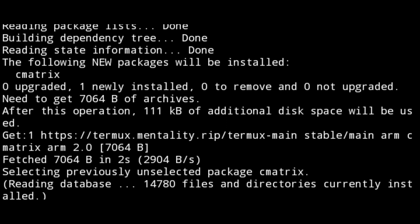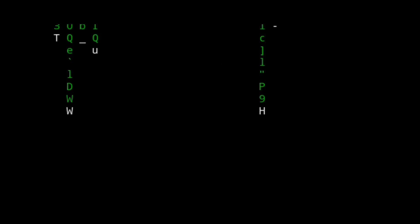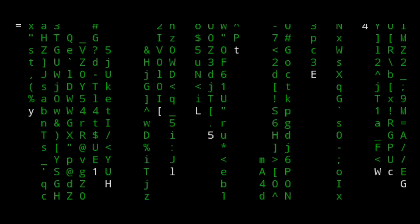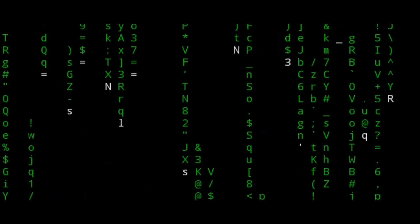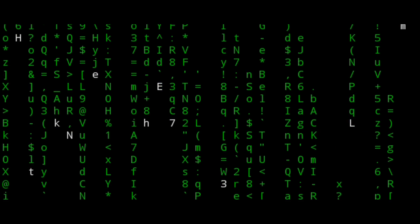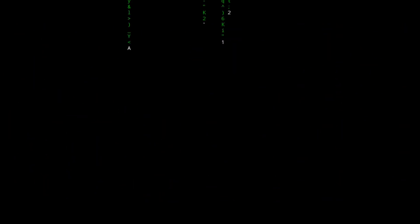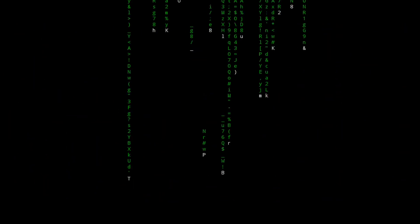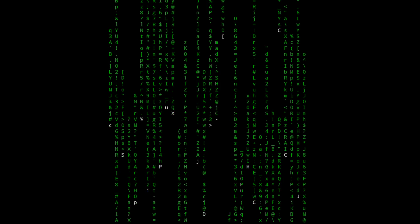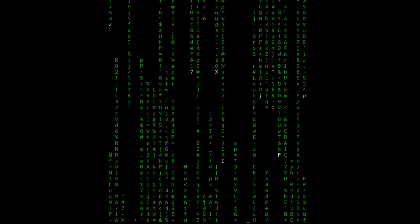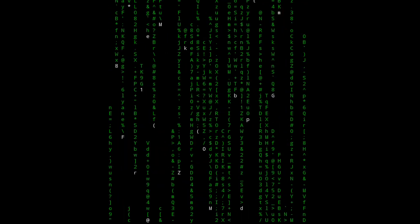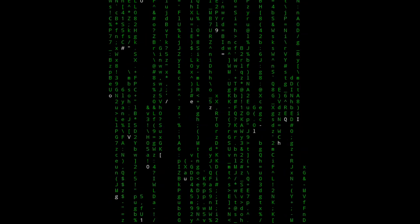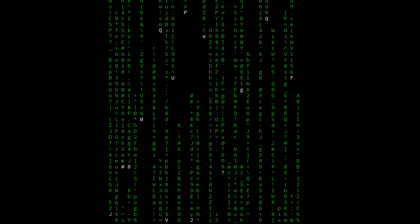We just need to run the command C-matrix, and you can see on your device you have the matrix rain. How cool is this? Just look at it, so beautiful. This is one of the things you can do on your Android devices.